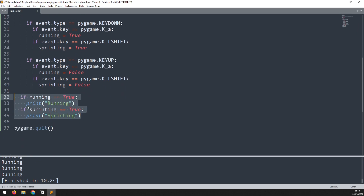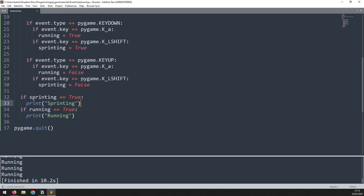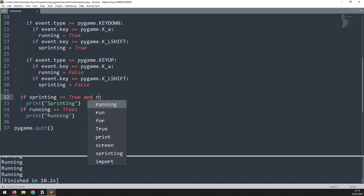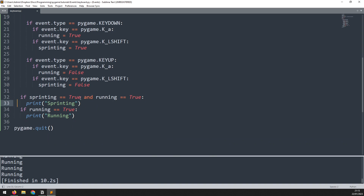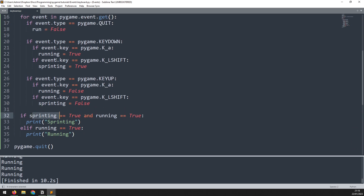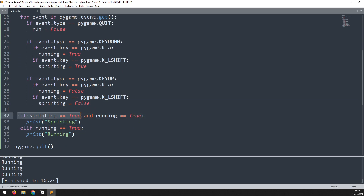Finally I just need to update the output section. I move the sprinting check above the running check, and now I say: if sprinting is true and running is equal to true, then we print sprinting. Otherwise, elif, if only the running variable is true, then we print running. The sprinting variable is triggered by left shift, but pressing shift on its own doesn't make the player sprint — the player has to be holding down the A key to start running and then combine it with shift to sprint. So those two triggers are kept separate in the event handler and we only combine them here when we check them together.